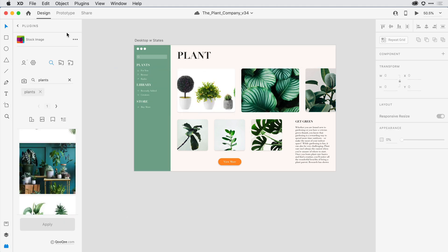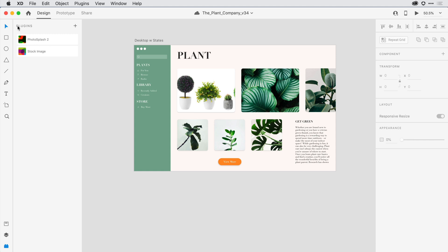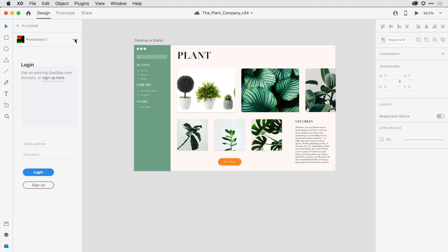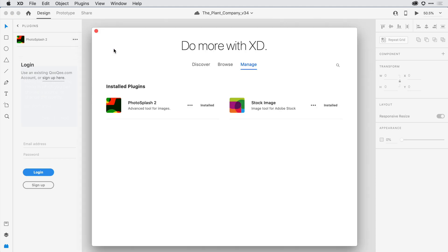Clicking the back arrow will take me back up to the root level of this panel. If I ever want to delete or disable a plugin, I can just click on it here in the panel and on the right side, select Manage.